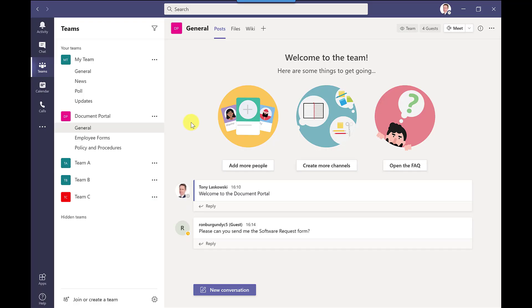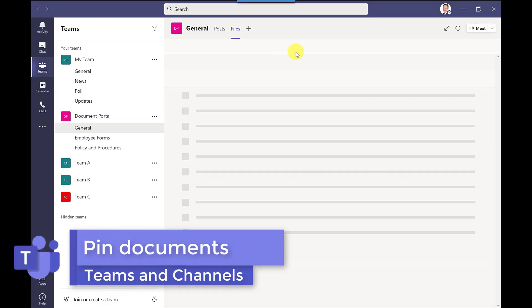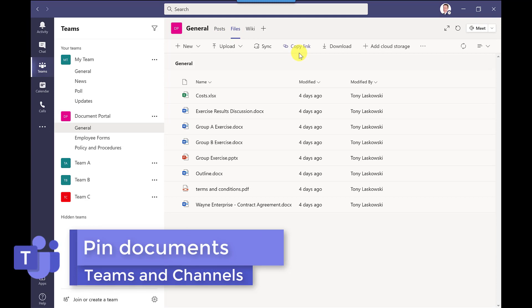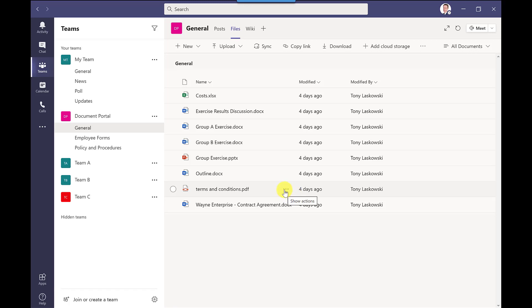So this next step is really useful if you have a team that has loads and loads of documents and you want to get some of these documents to stand out making it easier to find for people. So what you can do is you can pin these documents so let me show you. So if I hover my mouse down here for terms and conditions click show actions.